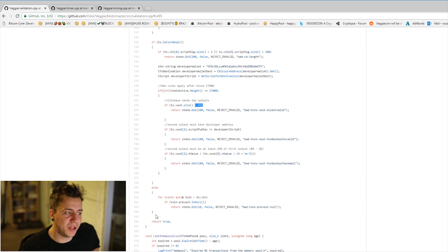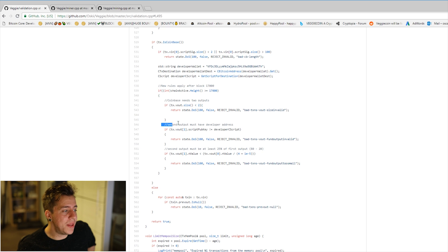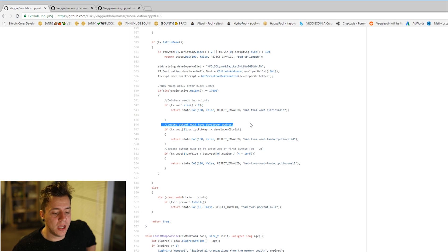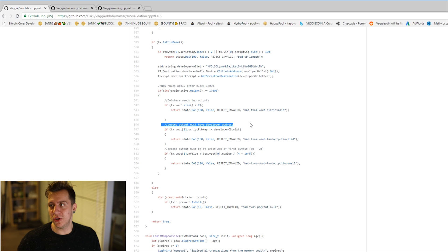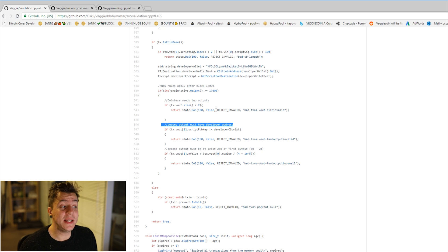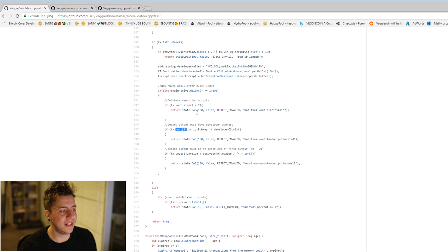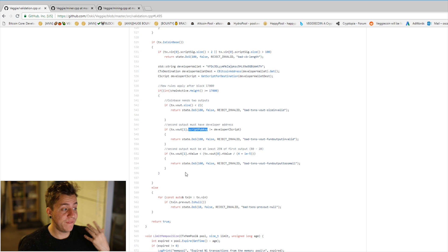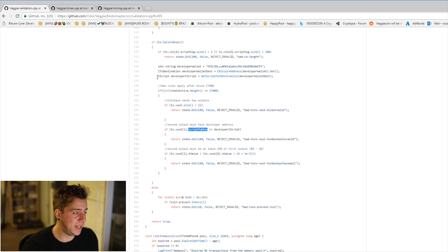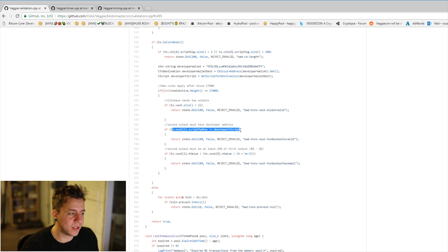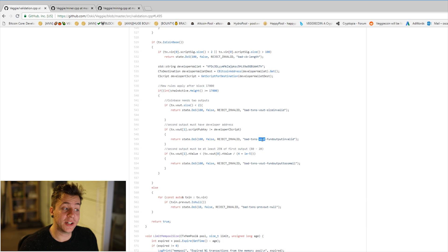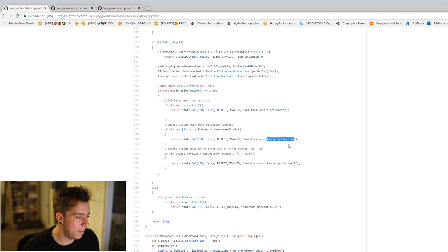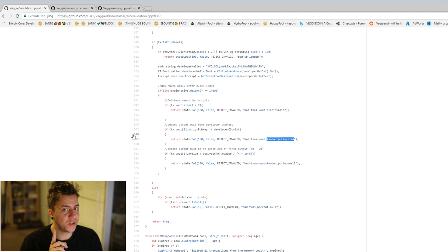The next check is whether the second output actually leads to the developer address. It's not enough to just split the coinbase — we need to verify exactly where that second output is going. That's why the CScript is important: we compare the output's scriptPubKey against the developer CScript. If they don't match, we return an error: 'bad-txns-vout-fund-output-invalid'.